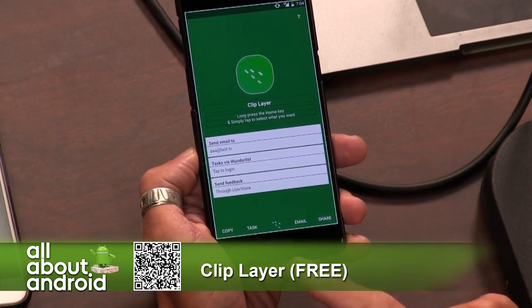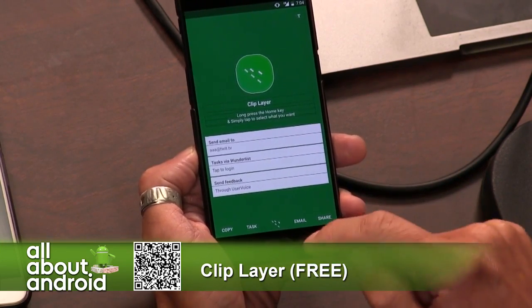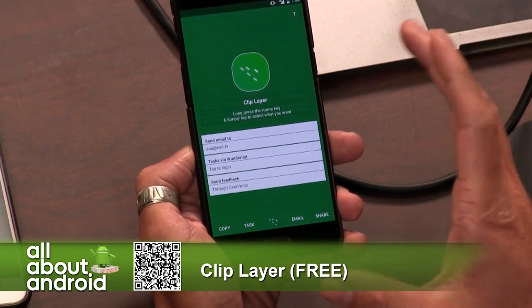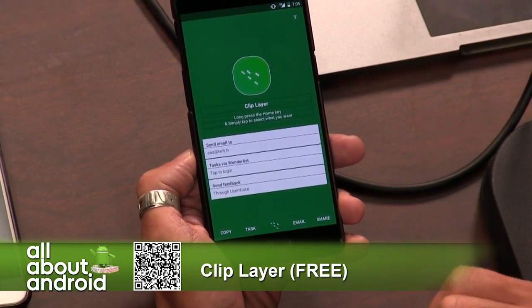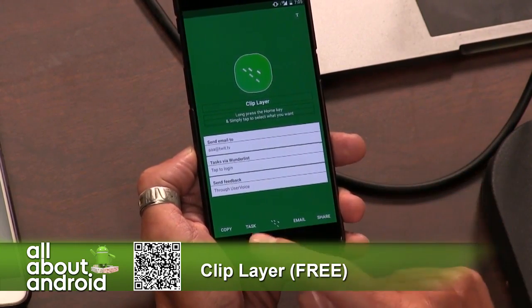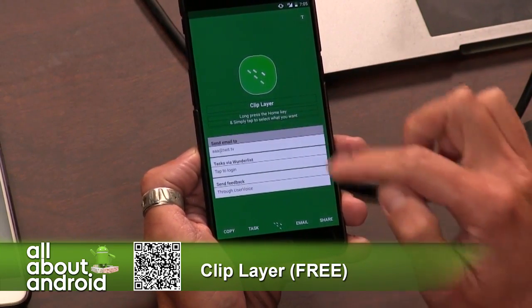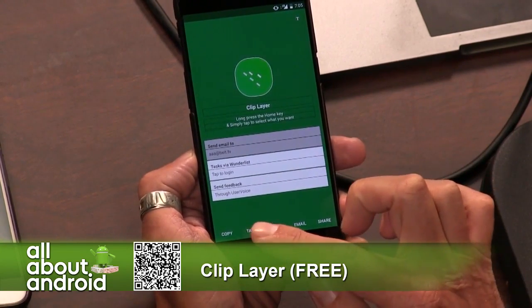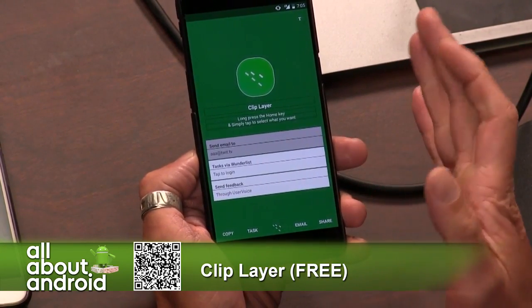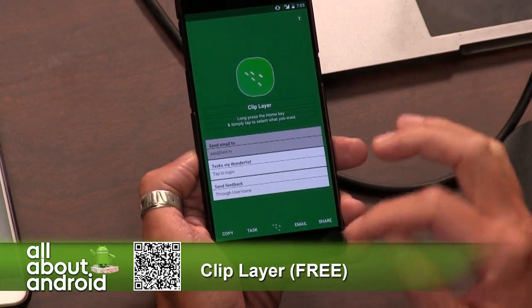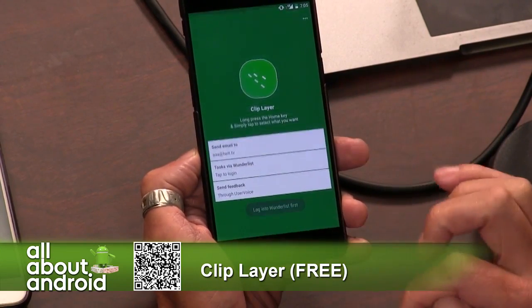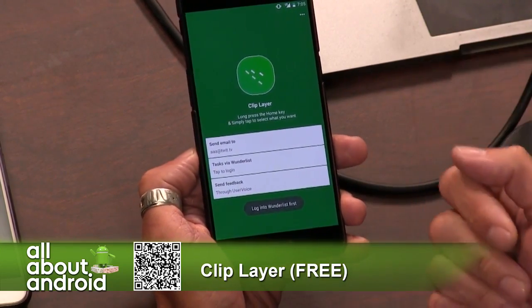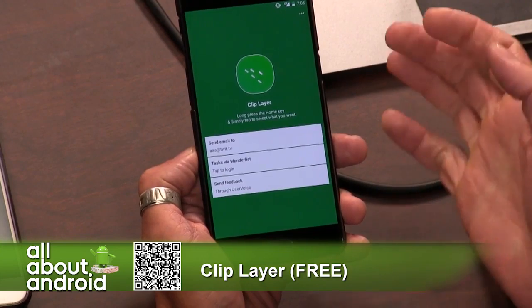I've assigned my quick launch here that would normally pull up assistant to show it off, but there are other ways that you can do that. I could add it to a task — so I could say send email to AAA at twit.tv as a task. And because Wunderlist is a Microsoft property at this point, I could tap task, and if I was logged into Wunderlist, it would add that as a task on my list.